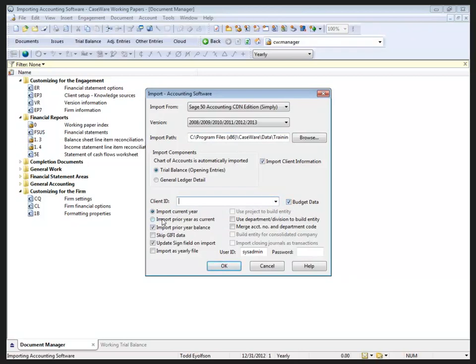Quite often, our clients will roll forward into the next year in their accounting software. So, when you're importing it, you're actually not wanting to import the current year, you want to import their prior year as your current year, and that's going to give you your current fiscal year that you're working on.